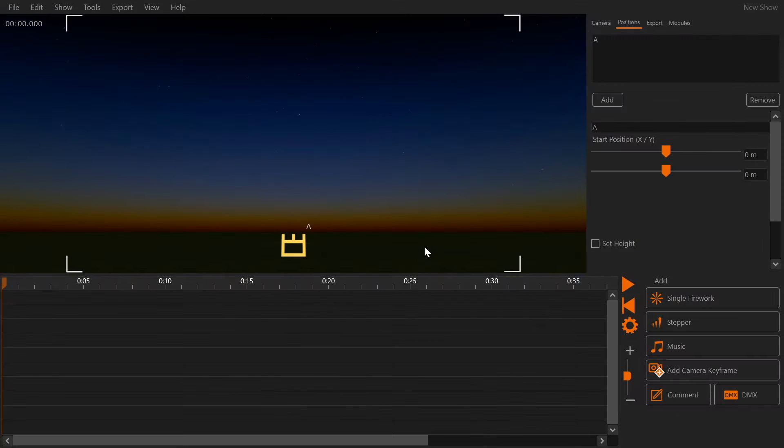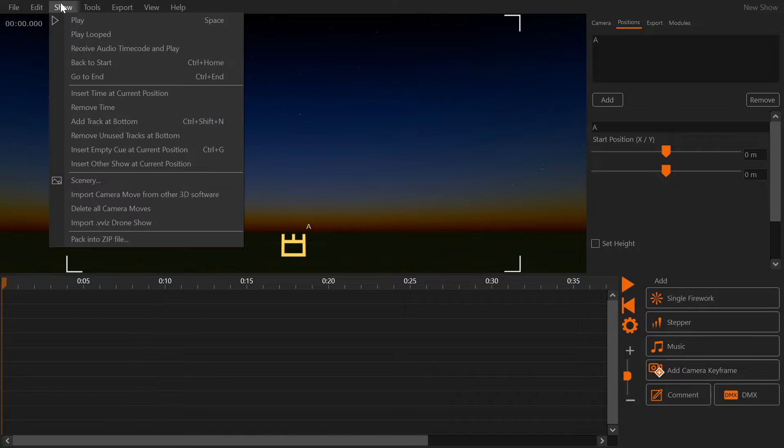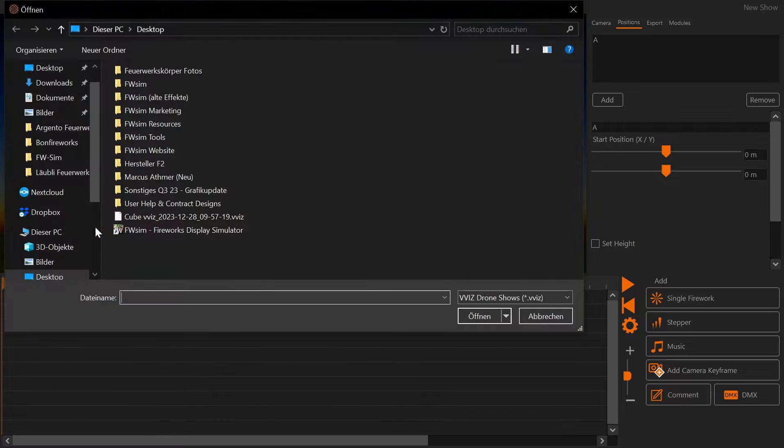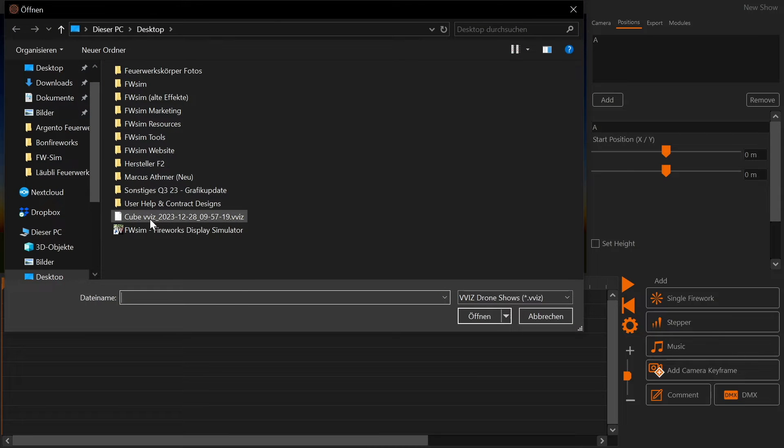Then we switch to FWSIM and create a new file. Click Show, Import VVIZ drone show and select your file.